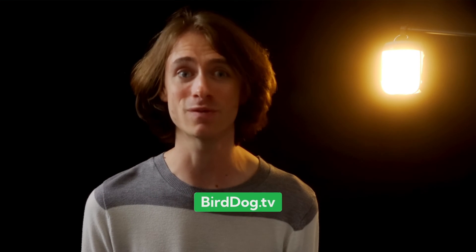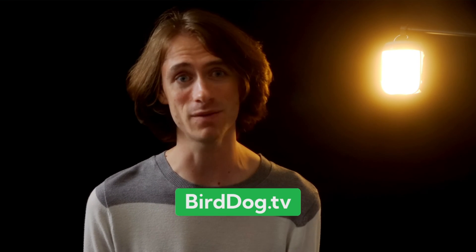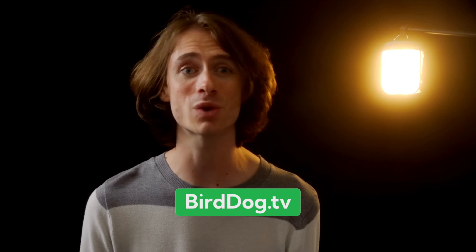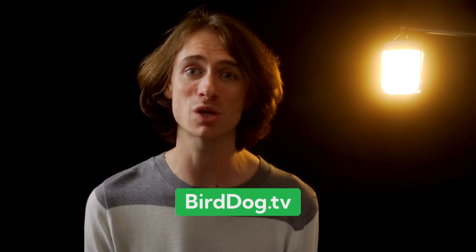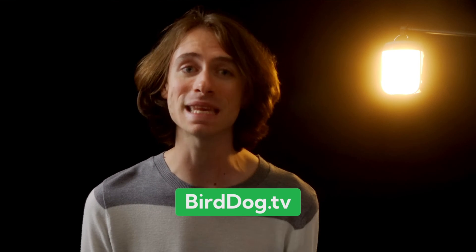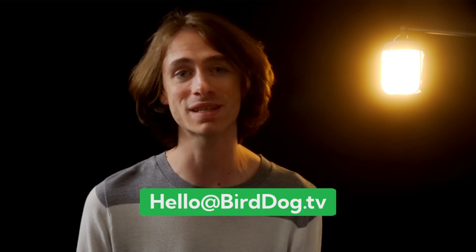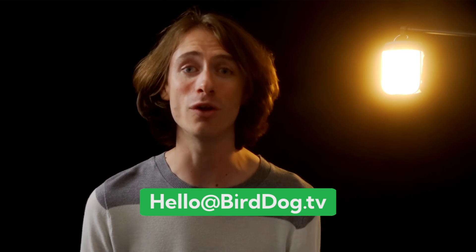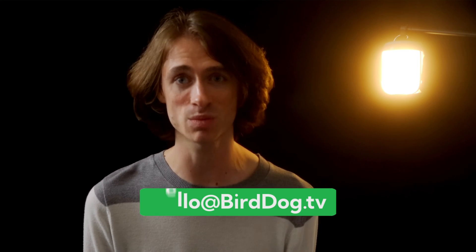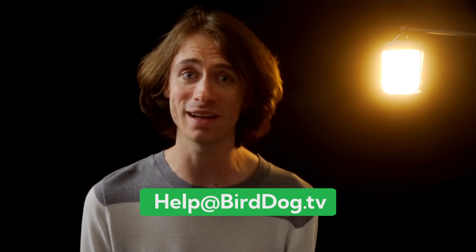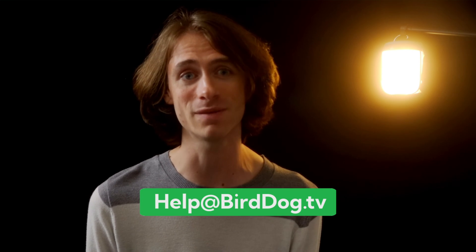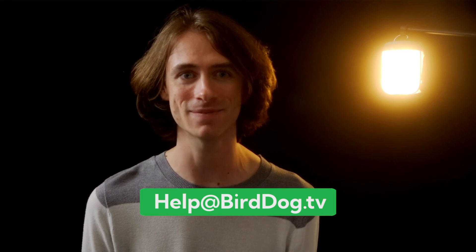To learn more about BirdDog and our groundbreaking solutions, visit our website at BirdDog.tv. If you have any questions or need further information on the topics we covered today, please email us at hello at BirdDog.tv. For all of our BirdDog community who might need technical support, drop us a line at help at BirdDog.tv. We're always happy to assist.